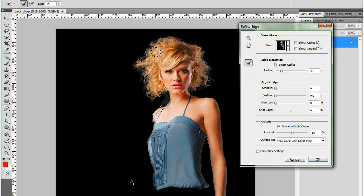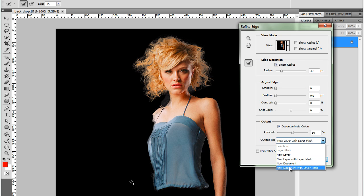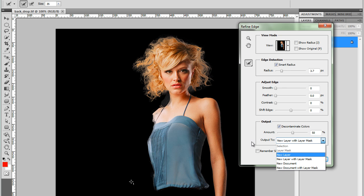Now I like that. Now how do I want to output it? This is also new in CS5. I can output it to New Layer with Layer Mask. This will be the default setting when you check the decontaminate colors. You can also export it to New Layer, New Document or New Document with Layer Mask. I'm going to leave it on the default, New Layer with Layer Mask.